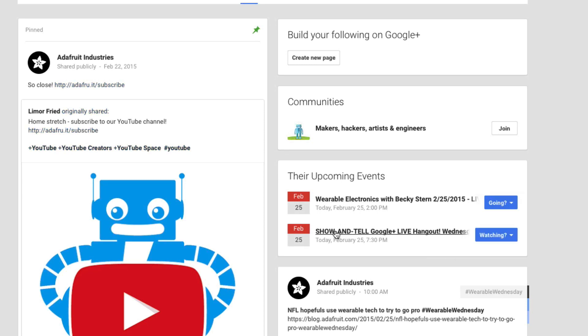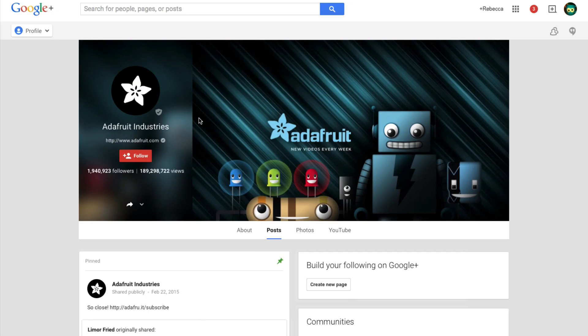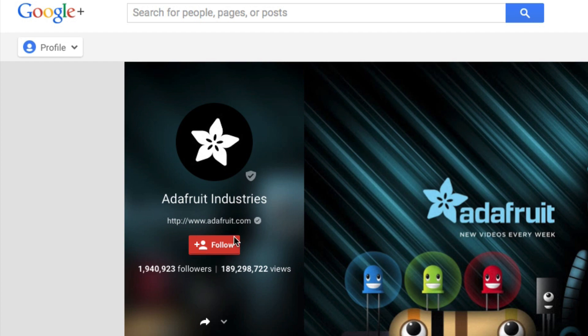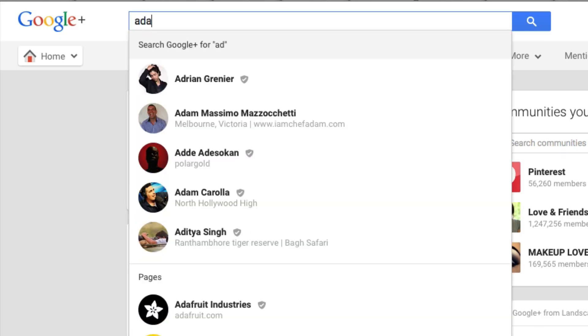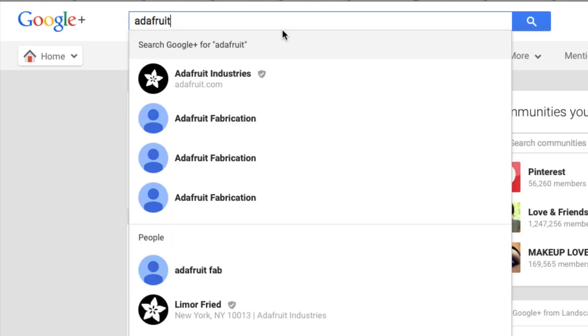To share a project, you must be added to the Show & Tell circle on Google Plus. First, go to your Google Plus page and add Adafruit Industries to your circle.